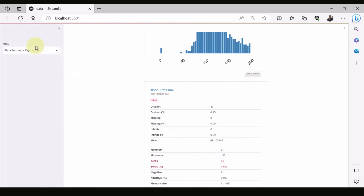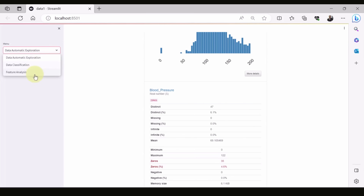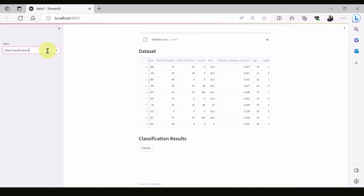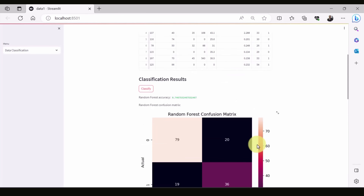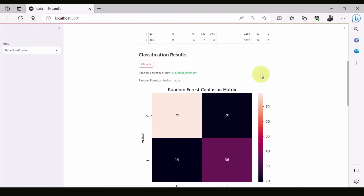We also have a manual sidebar which has two additional items. The first item is data classification. By clicking this button you can classify the data — split it into an 80/20 ratio. In this case we use three different classifiers. The first is Random Forest, with an accuracy of about 97.7 percent.